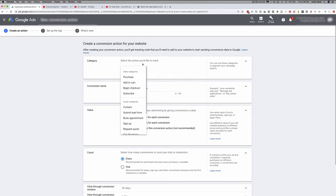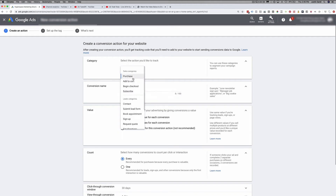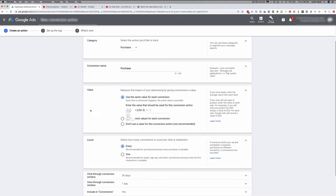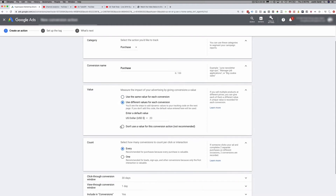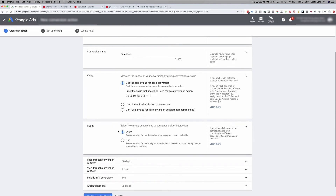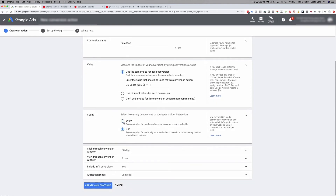We'll select purchase and name this conversion 'purchase.' For the value, you can use the same value for each conversion and set a dollar amount, use a different value for each conversion, or don't use a conversion value at all. If you go with different values, you can set a default and use specific snippets of code in your pixel to pull data from your cart and push actual dollar amounts through to Google Ads. For this example, I'm going to go with same value and set it to one. For count, you can choose every conversion or one conversion — that's totally up to you.